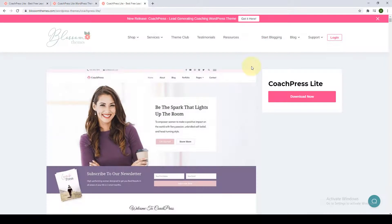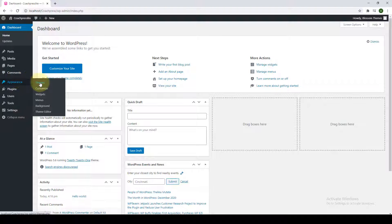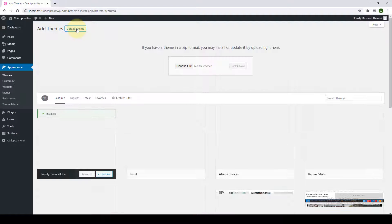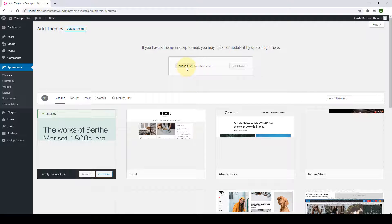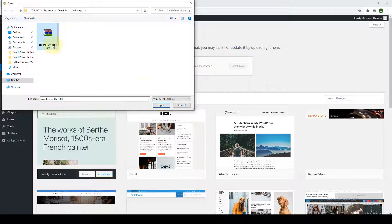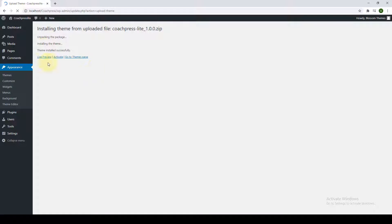Let's go to the WordPress dashboard and I'll show you how to install and activate it. Go to Appearance, click on Themes, click on Add New, and click on Upload Theme. You can either drag and drop the zip file you received, or simply click on Choose File, select the zip file, click on Open, then click on Install Now. The theme has been installed successfully — now click on Activate.